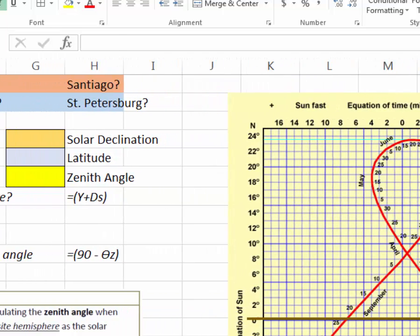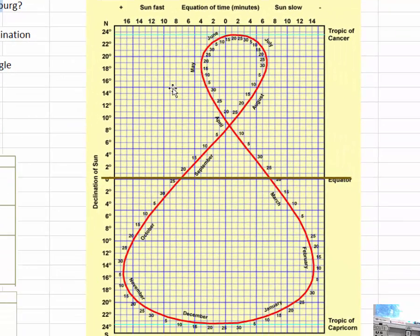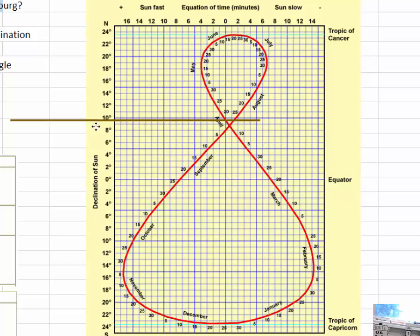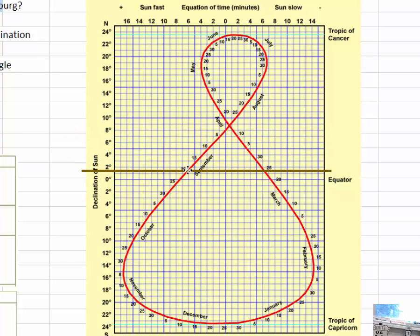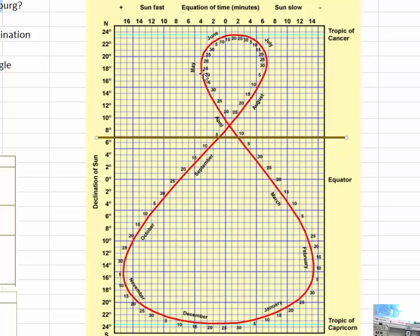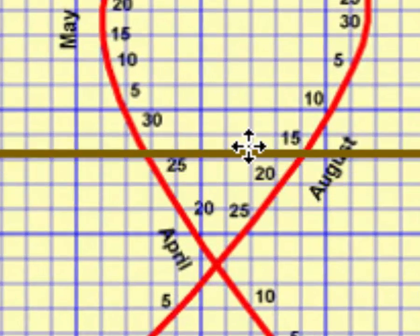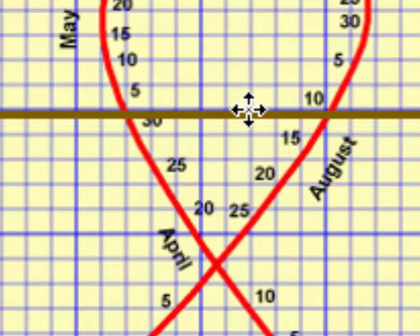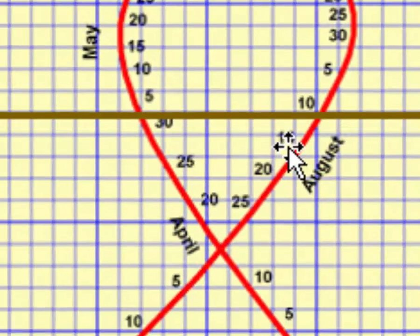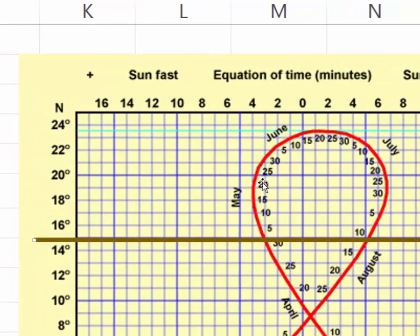For May 1st, what I want to do is come over to the analemma, which allows us to look up solar declination. I have a little brown bar here that can help me see what I'm looking at more clearly. Here's May up here, and May 1st is about right here. So I can zoom in.